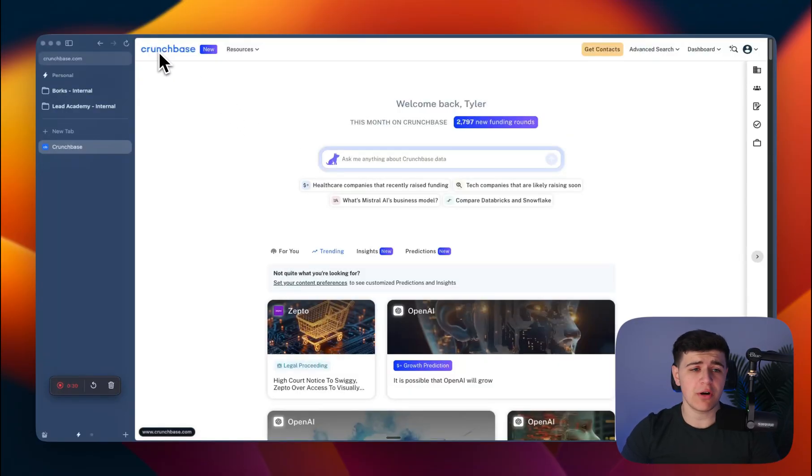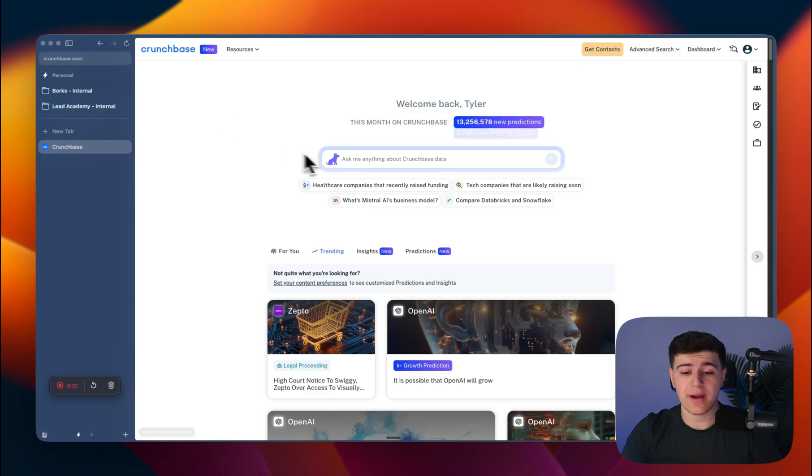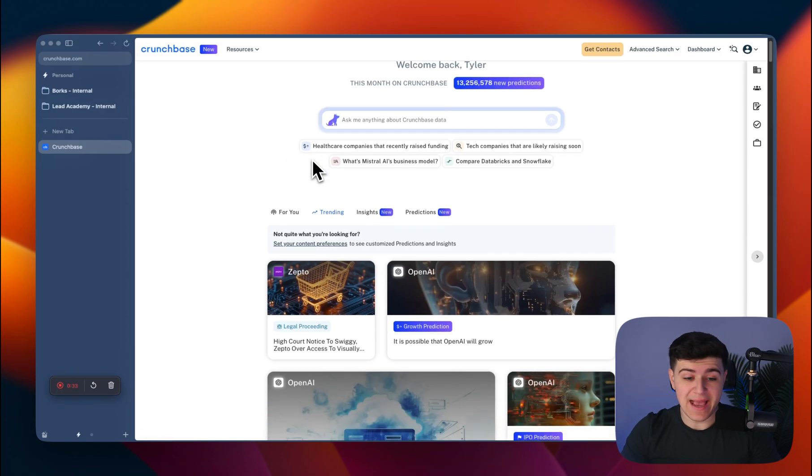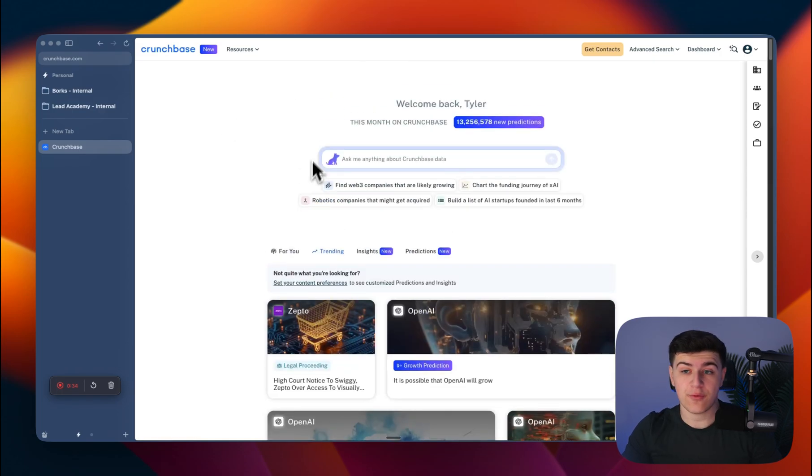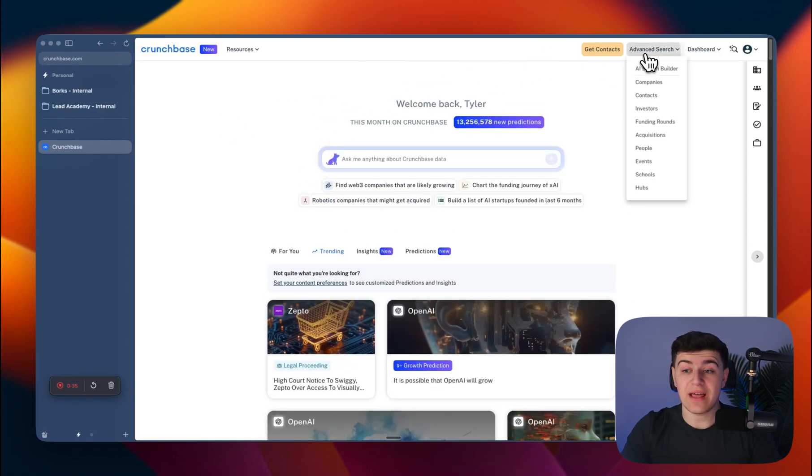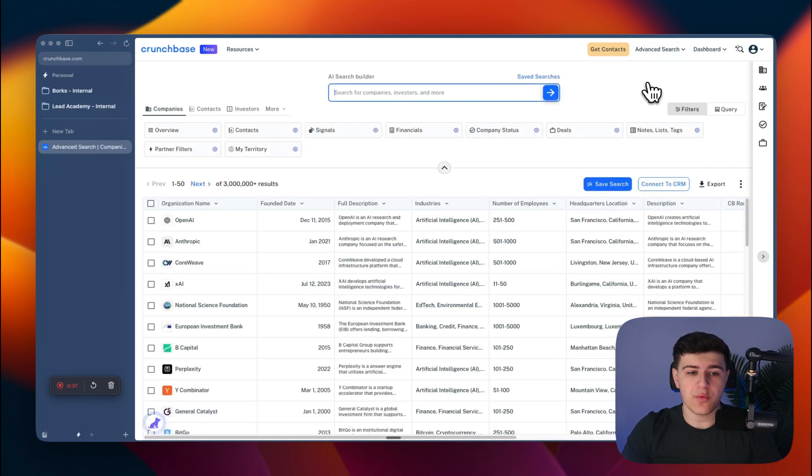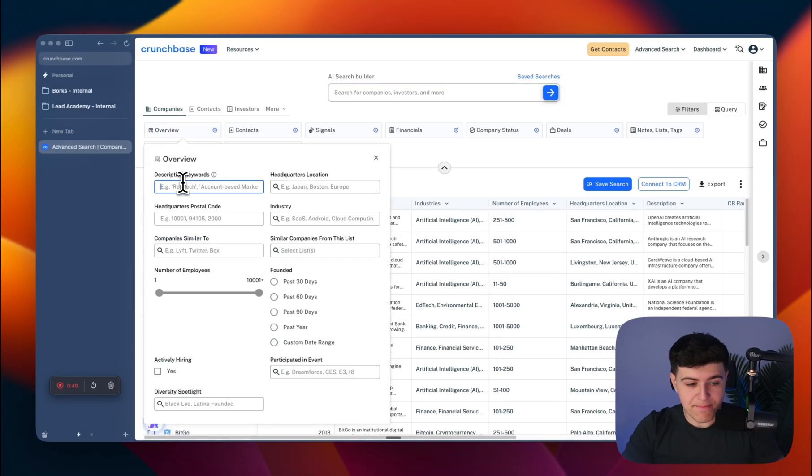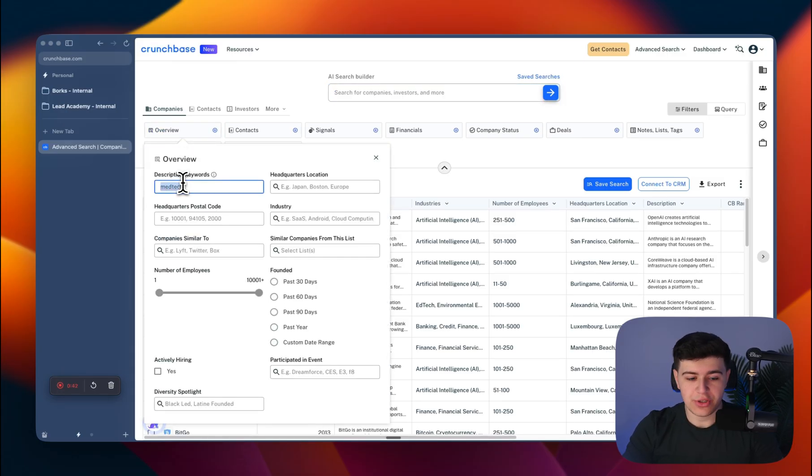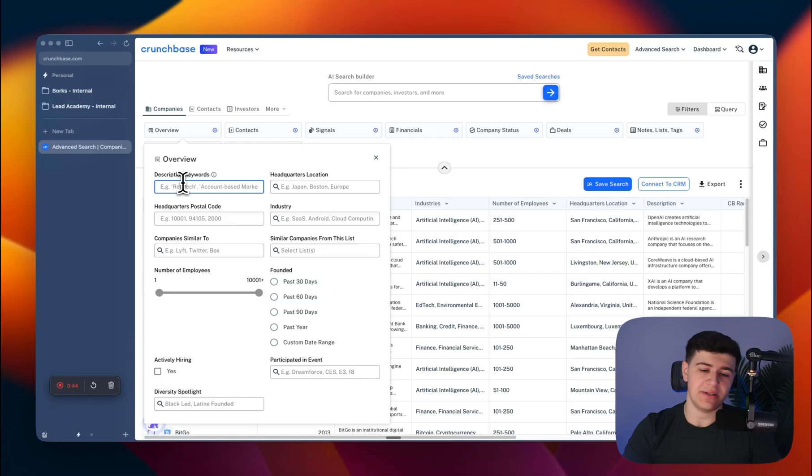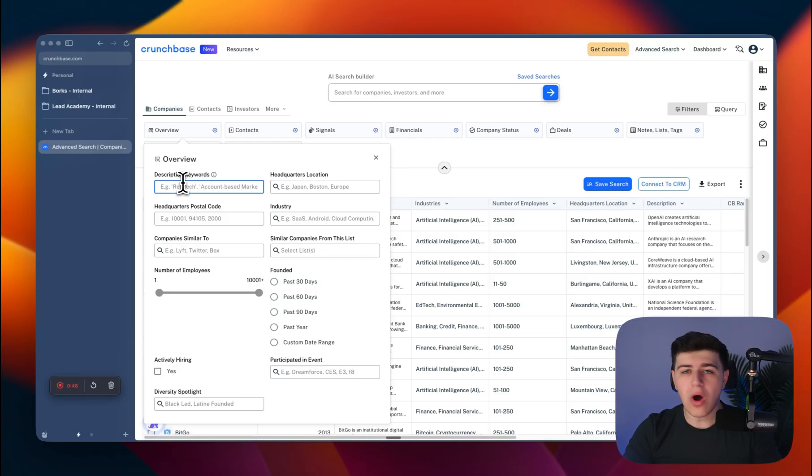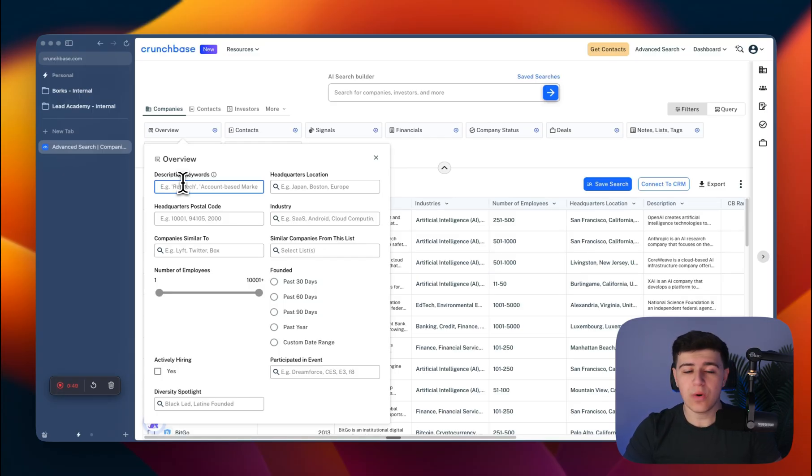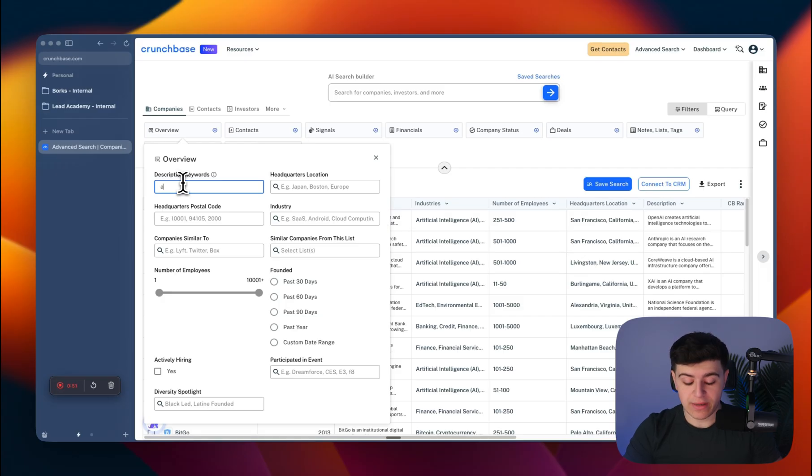If you don't already know what Crunchbase is, it's a software and SaaS data platform with very accurate data. You can scrape medical technology companies, education technology companies, fintech, any type of software company, AI, general software—whatever it is, it's very accurate.